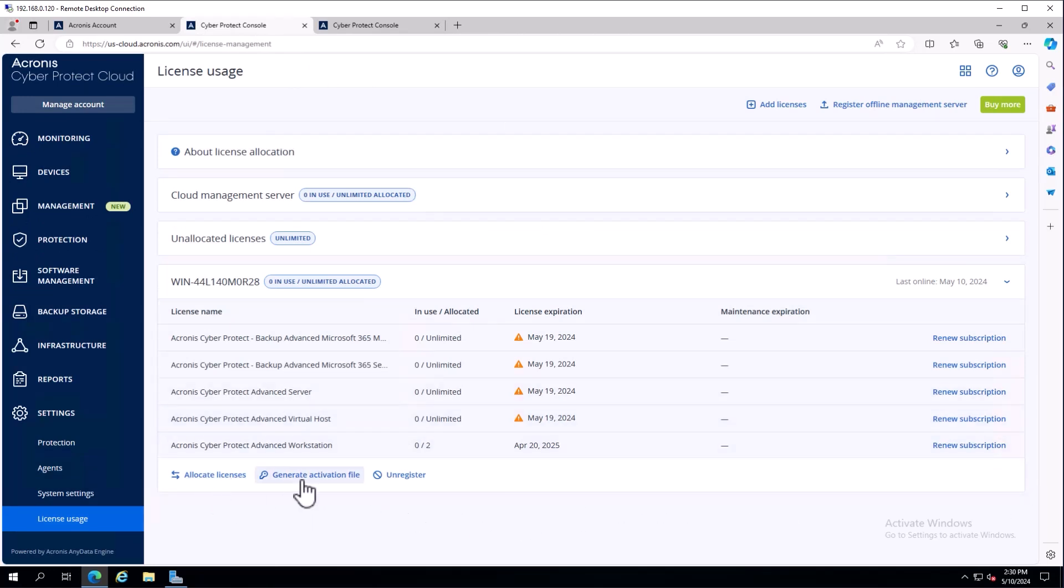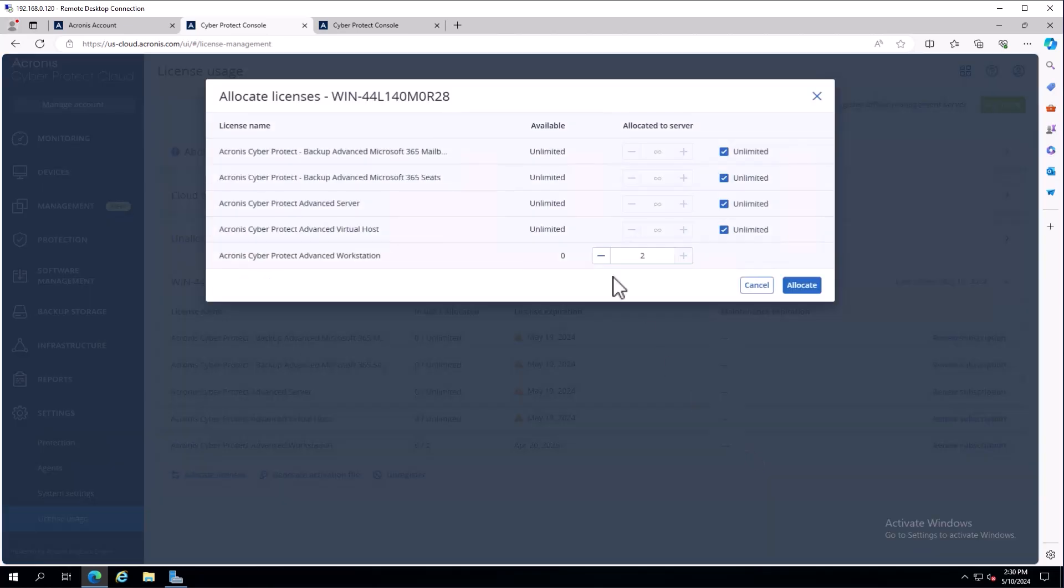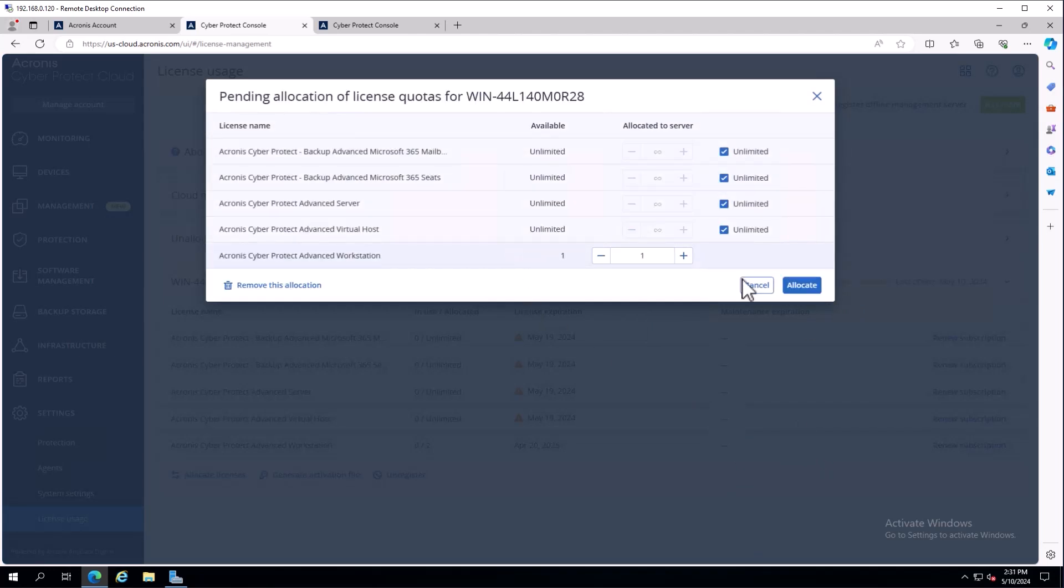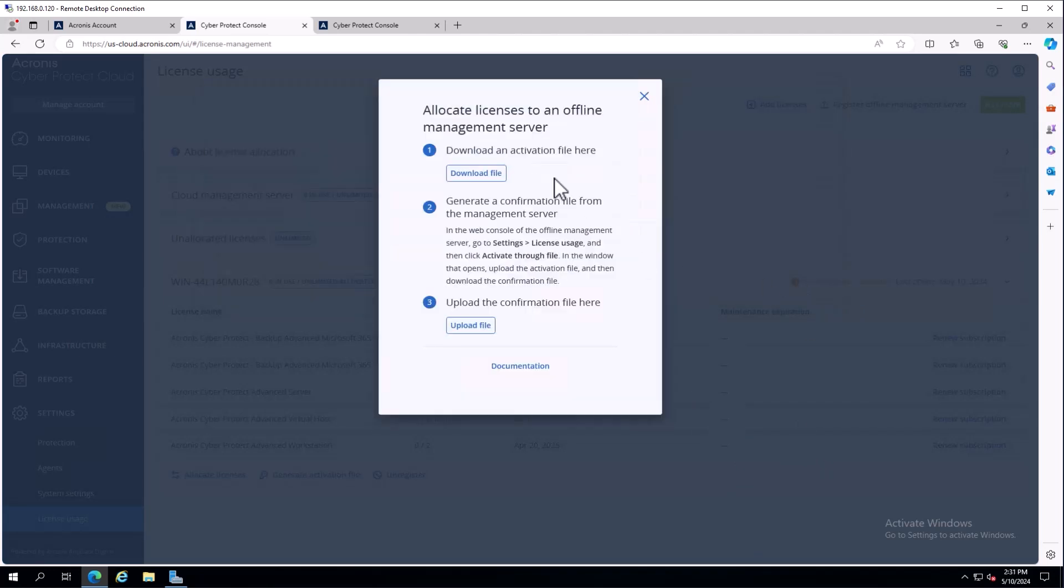Looking at the cloud console again, I can see this is an offline management server. Now let's say I needed to move these two workstations to a different machine or reduce this count. I would simply hit allocate licenses, subtract that by one, and hit allocate. That prompts me to download an activation file.